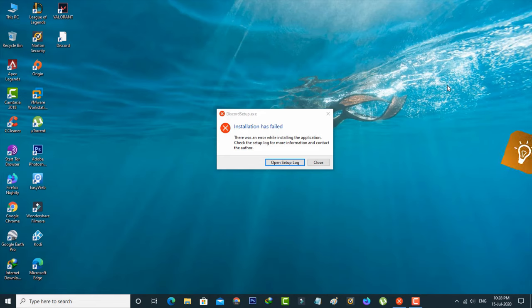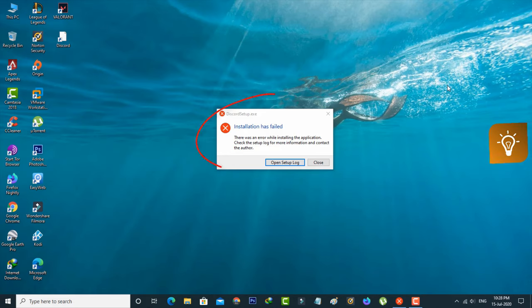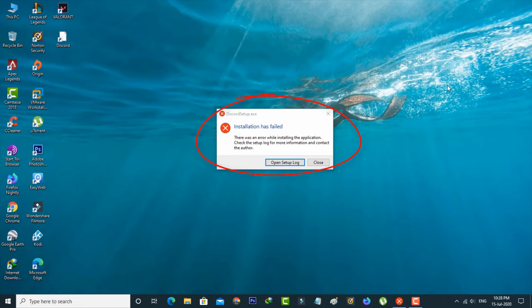Today I got the following error notification while trying to install the Discord setup. It shows installation has failed and there was an error while installing the application. Check the setup log for more information and contact the author.